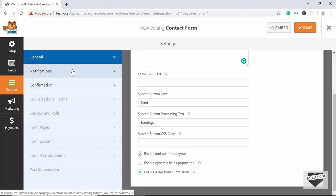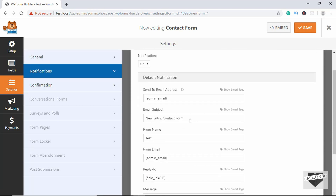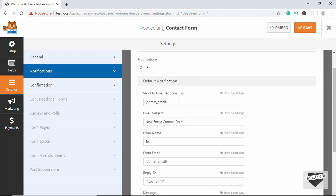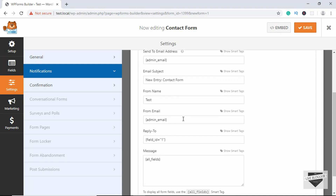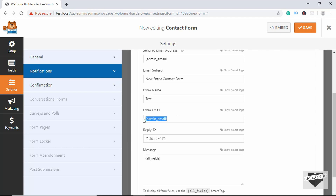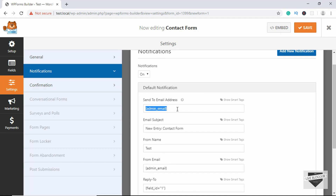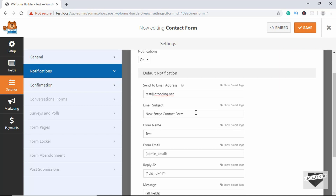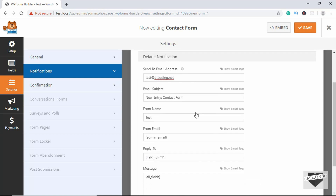Now let's go to the Notifications option. Here we have different options for sending the email — we can type the email address to receive the email, set the email subject and form name. We also have the From Email and a message that says 'All Fields', so we'll get data from all fields on our contact form. For the Send To email, just type the email ID you want the message sent to. We'll leave the subject as is and set the From Email.